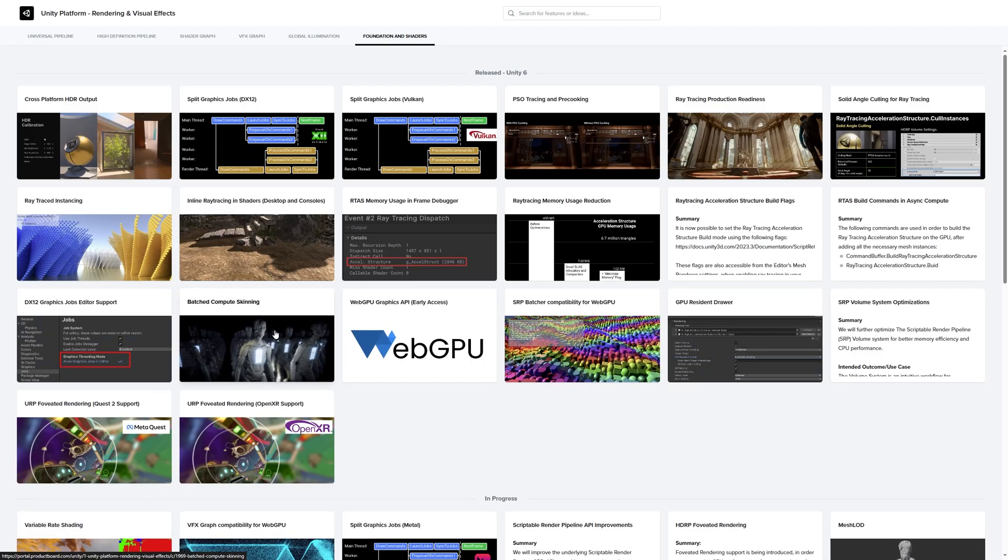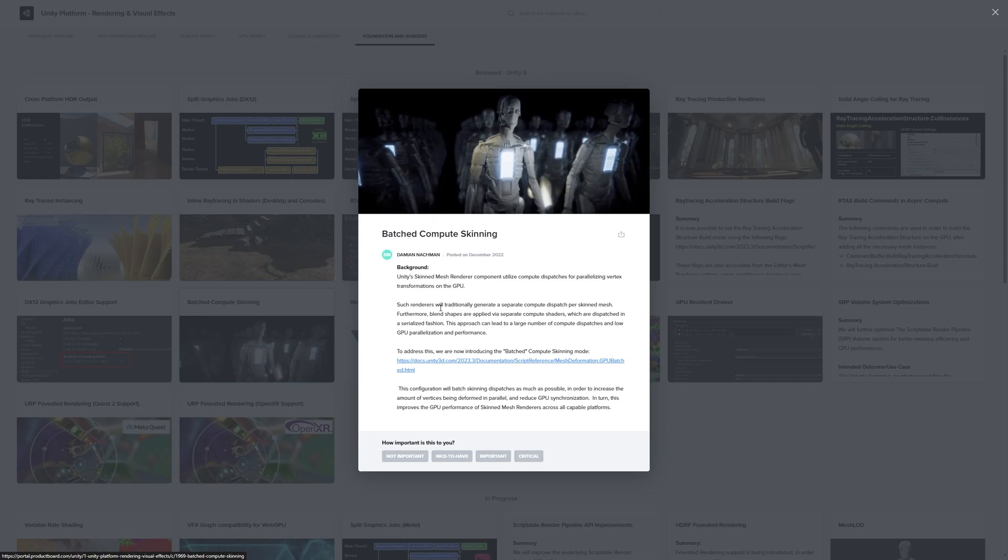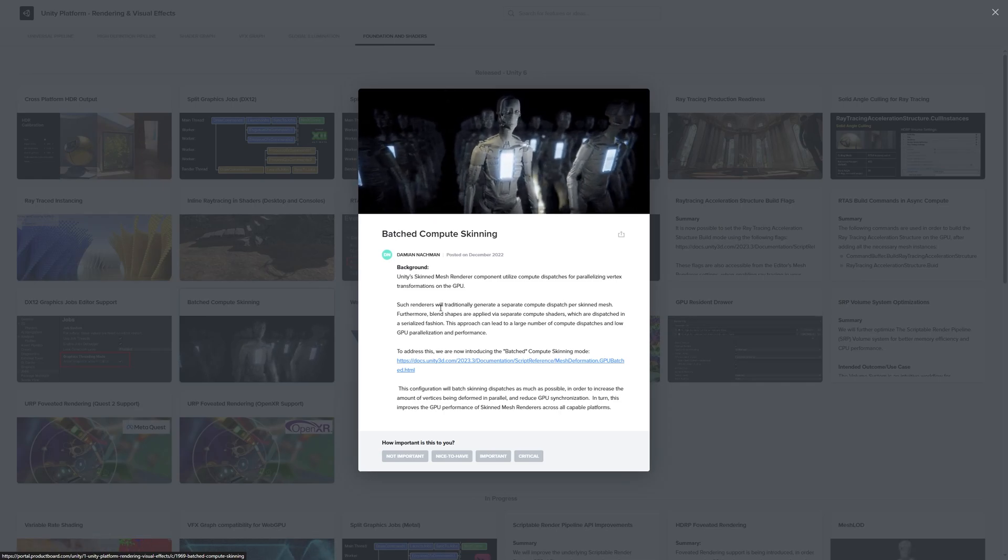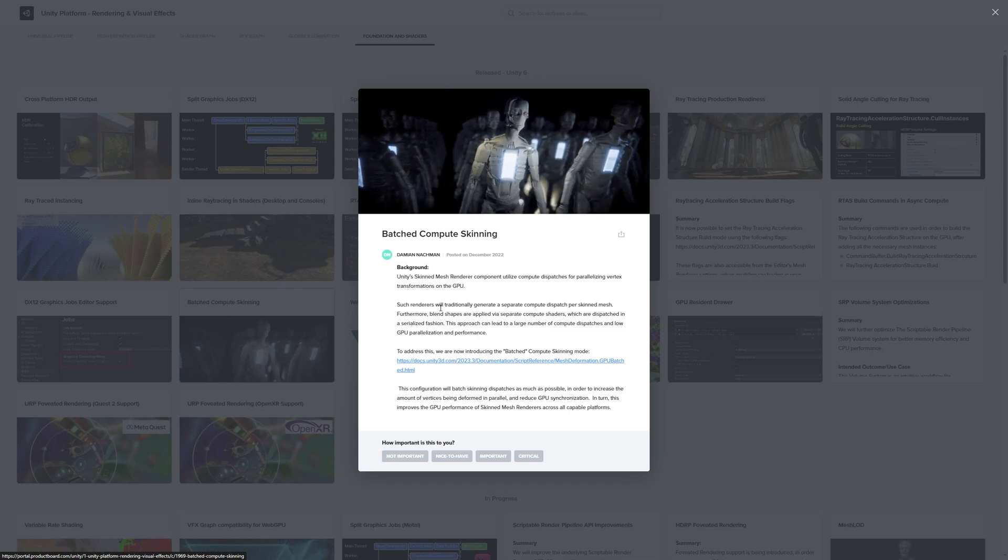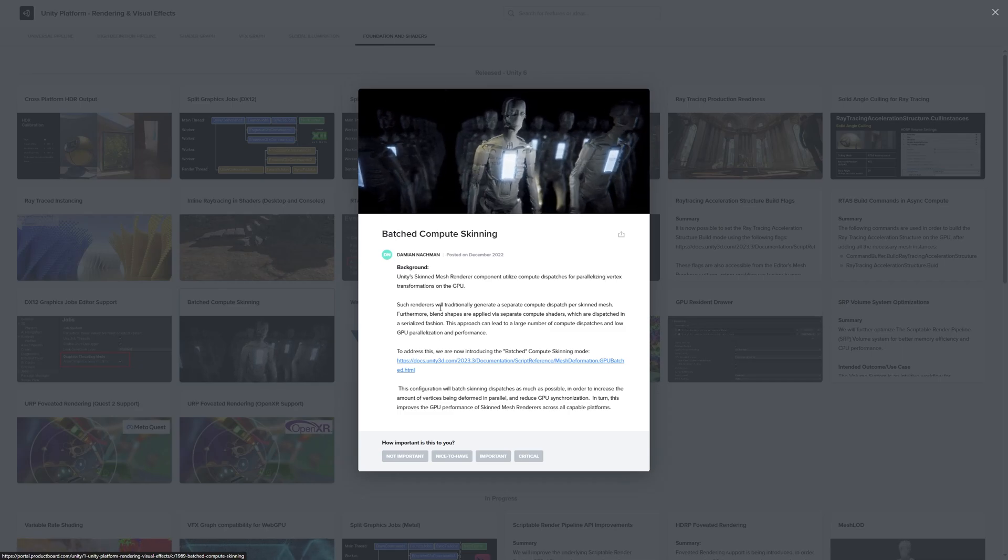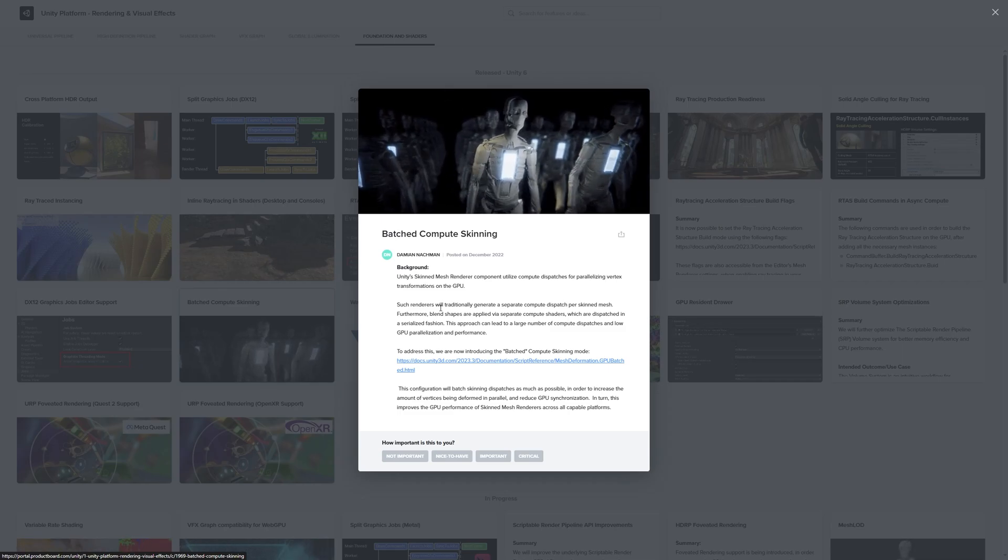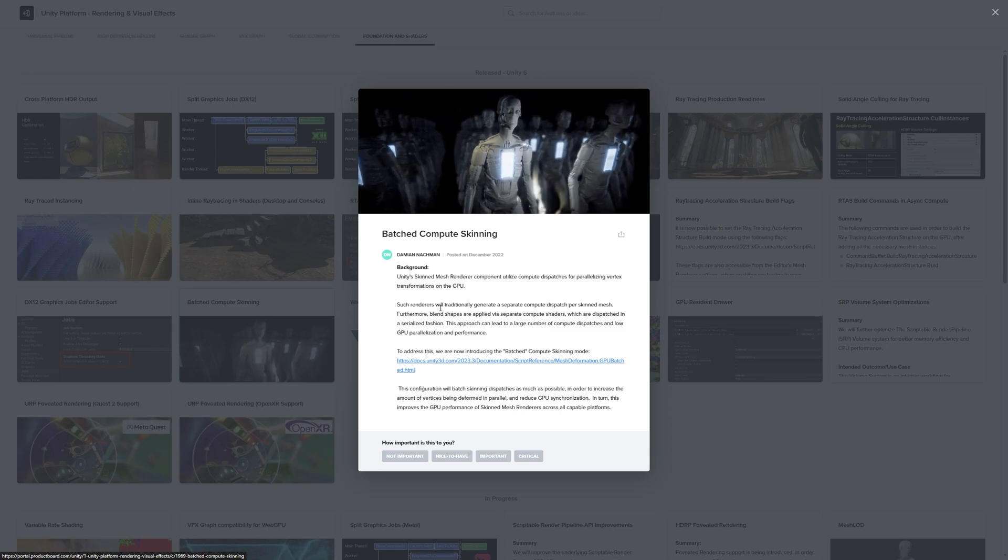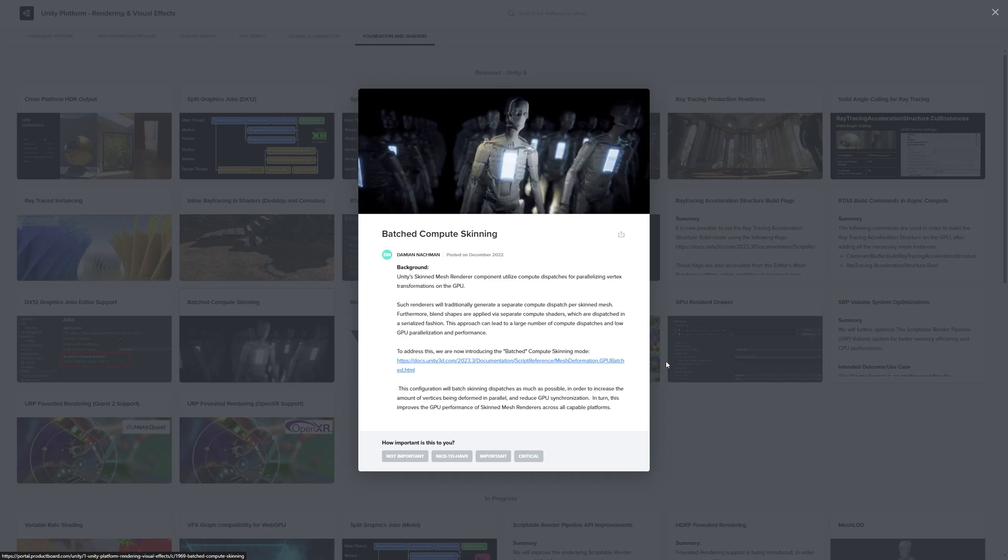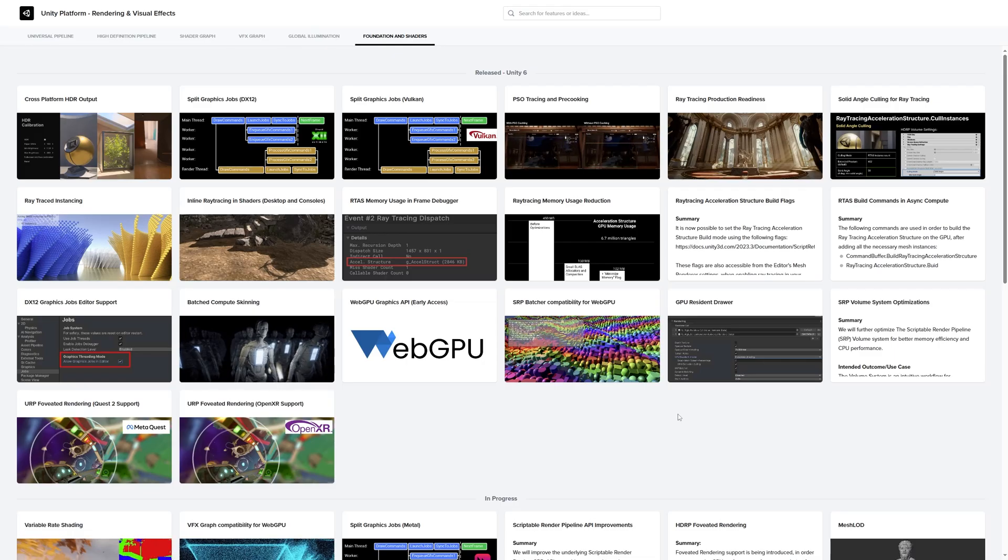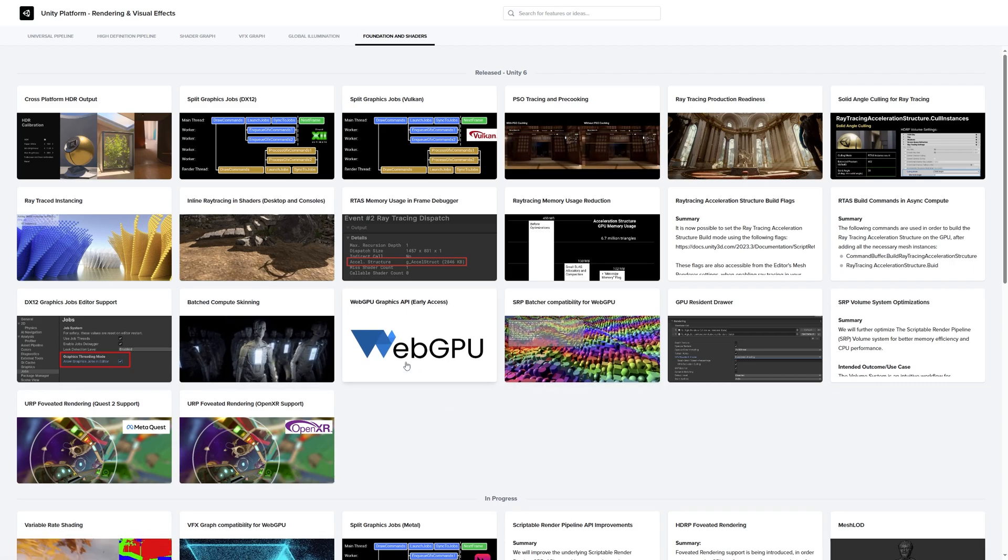We've also got compute skinning. Now this is interesting. Skin mesh renderers, especially if you attach animators to them, are some of the biggest performance users. This won't be a perfect solution, it will be an improvement. I'm curious to try it out. But until Unity 7 comes out, the whole skin mesh animations will still be a big bottleneck in Unity. It's good to see they're doing something, but I just can't wait for that new animation system.